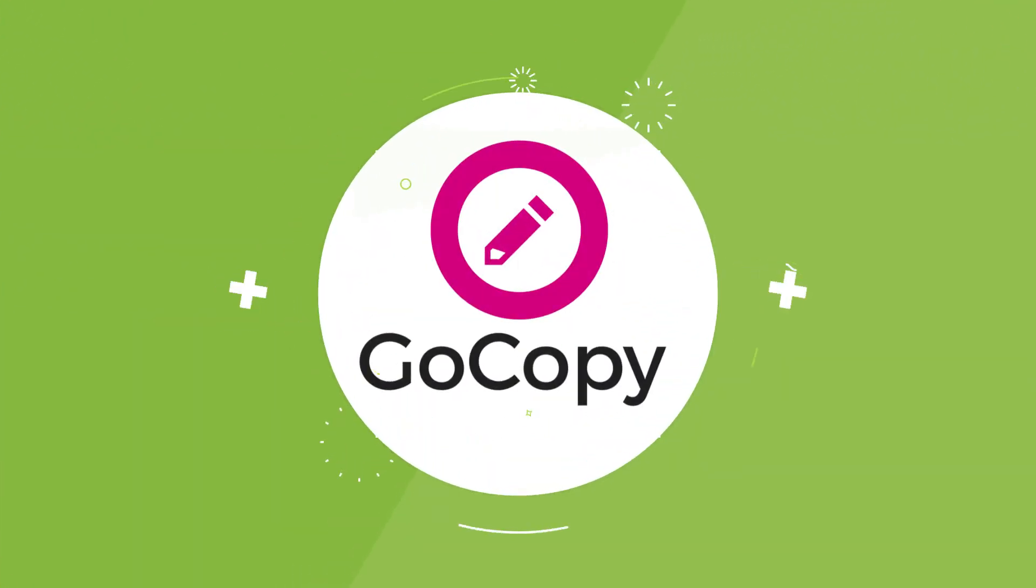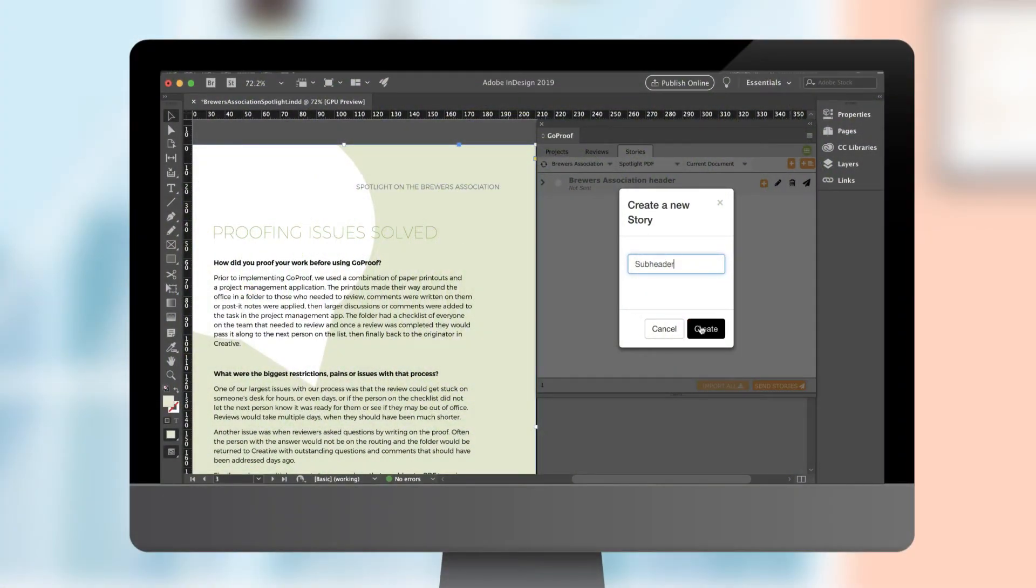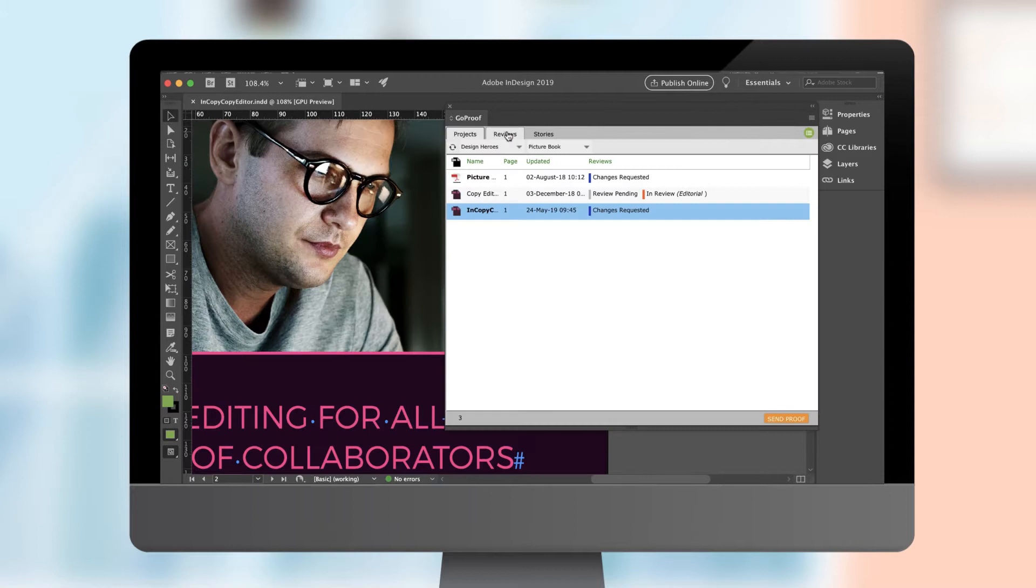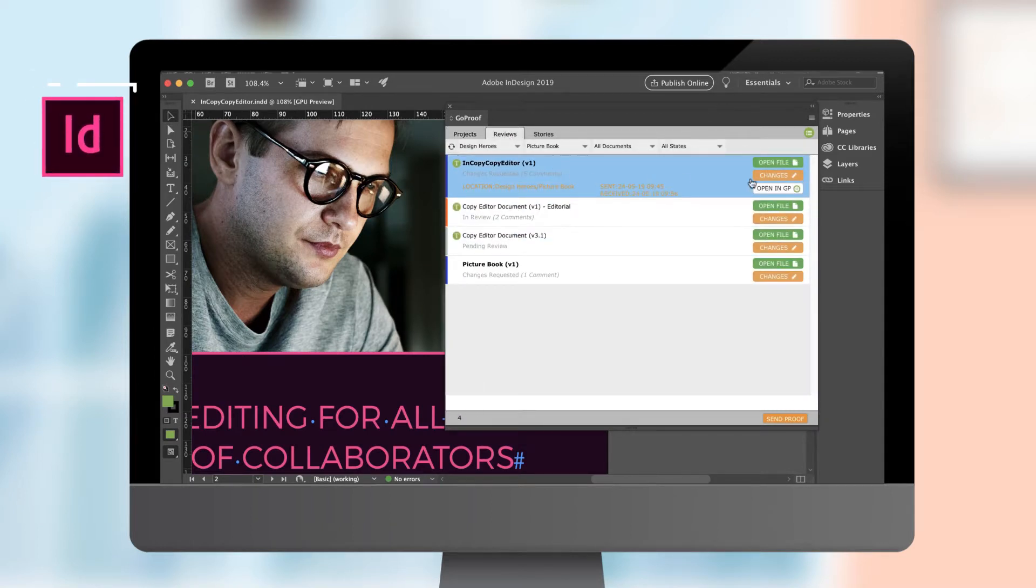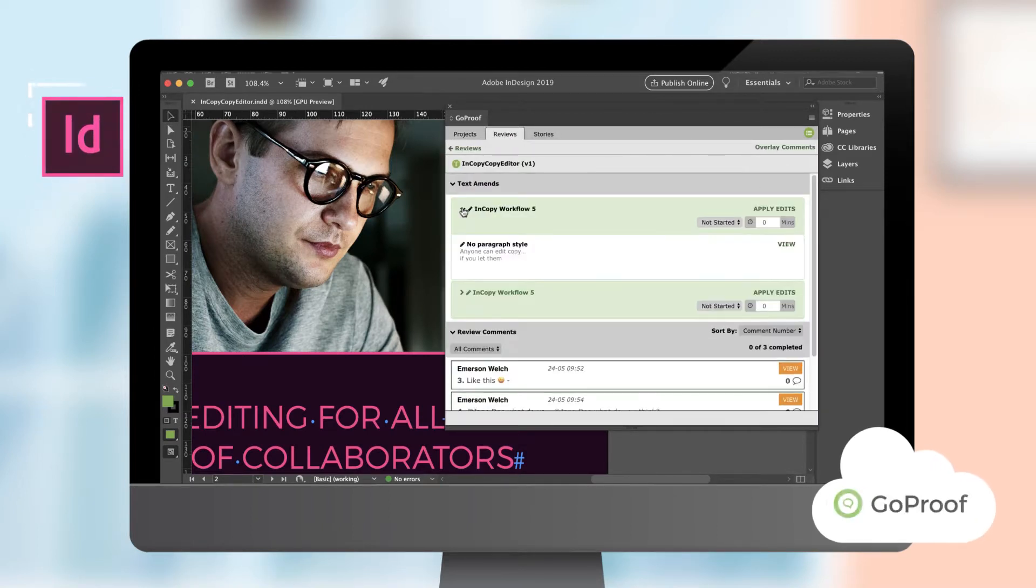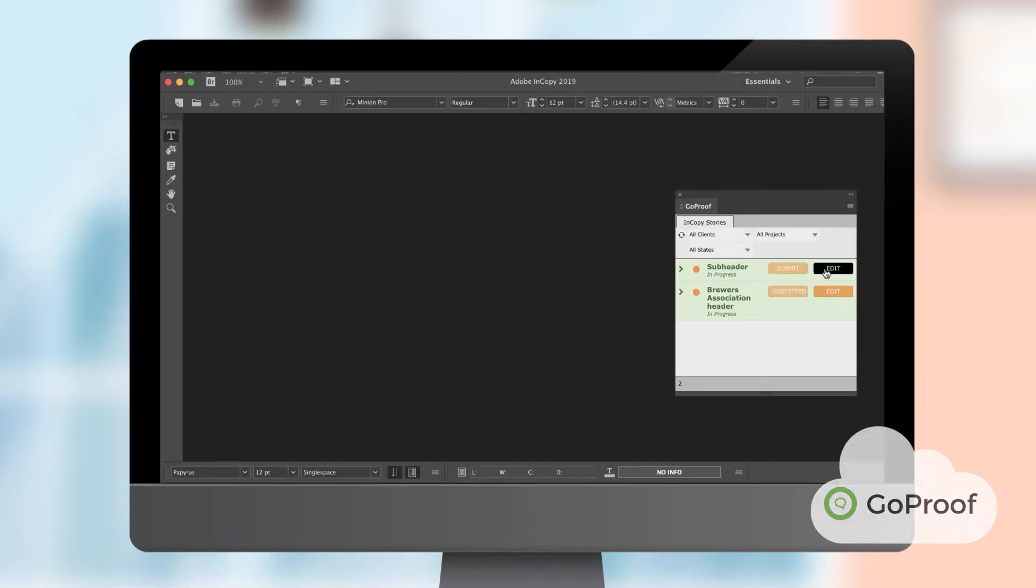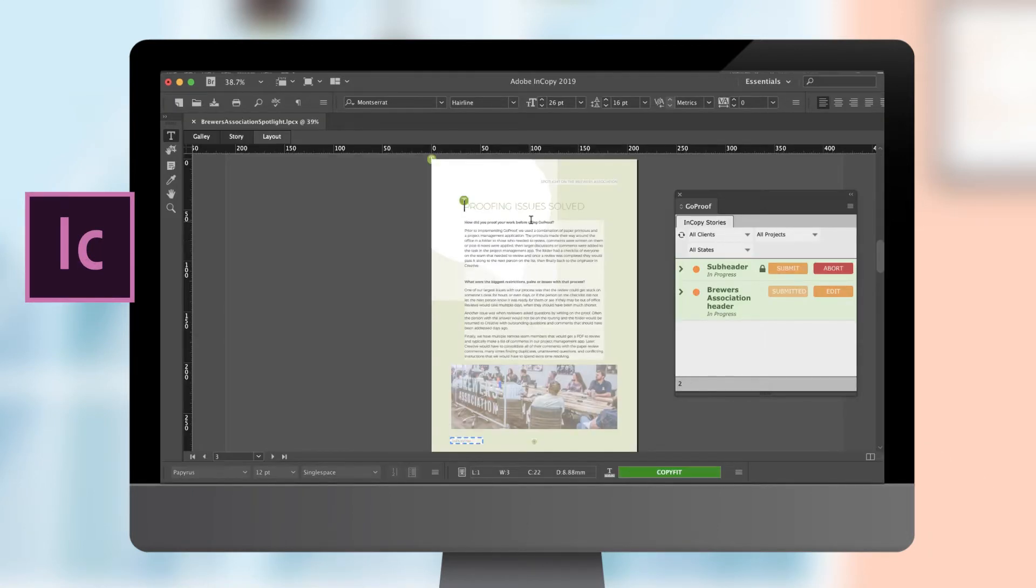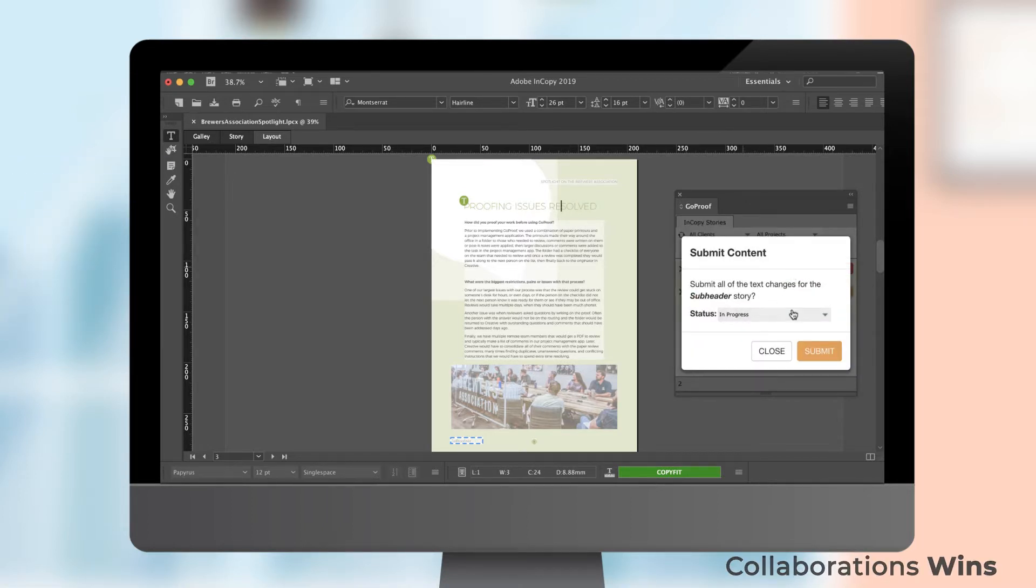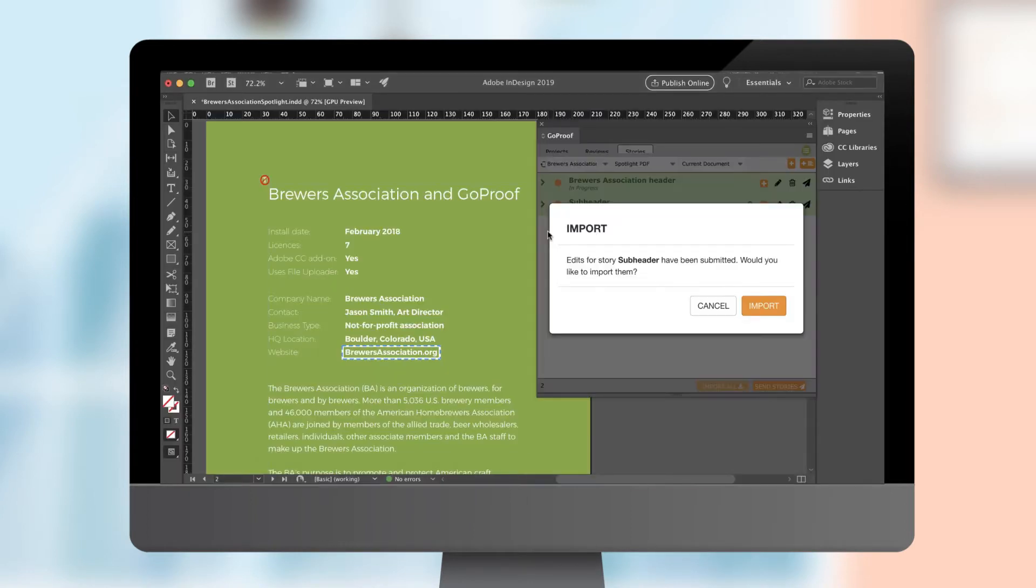GoCopy: GoProof is a game changer for Adobe InCopy users. We call it GoCopy. Stories are dropped into InDesign documents using GoCopy and the GoProof cloud. During review rounds, writers can co-work and edit them whenever they want. Content is accessible, version control is easy, and collaboration wins. It's one awesome centralized process right from pre-proof to sign-off.